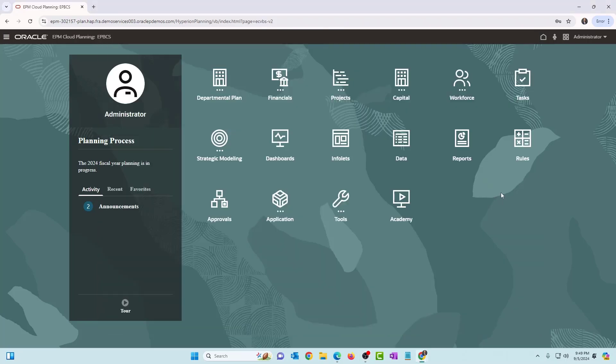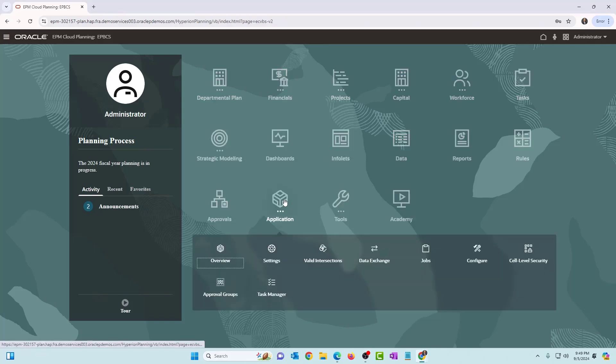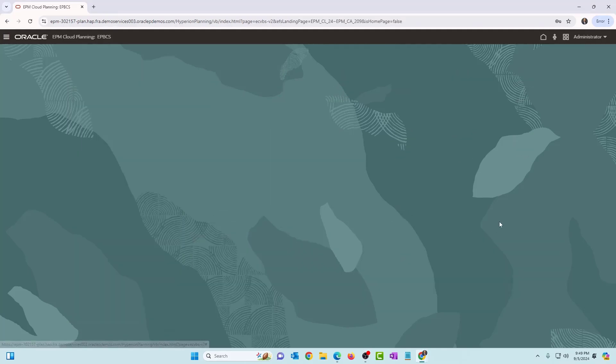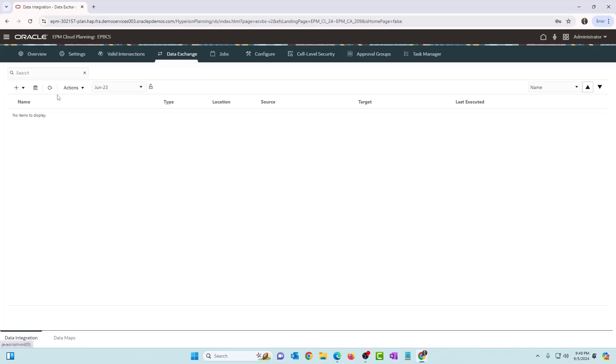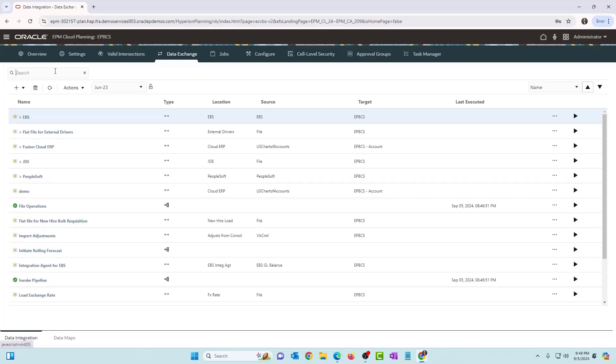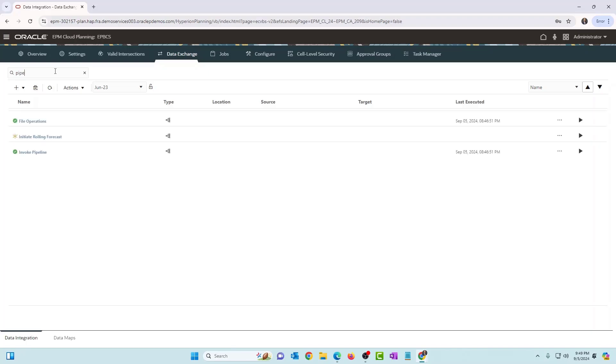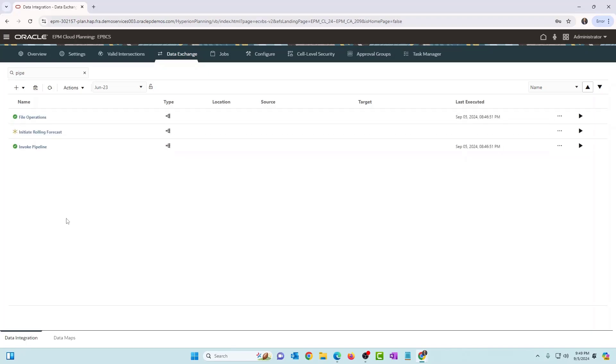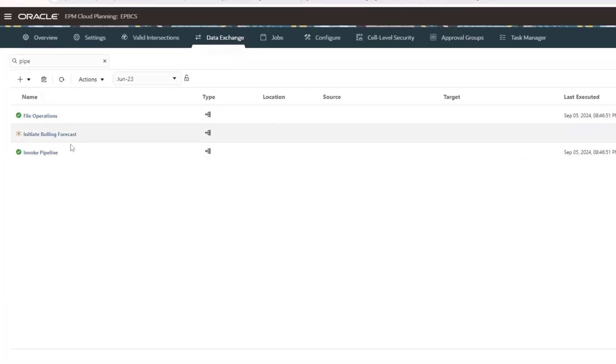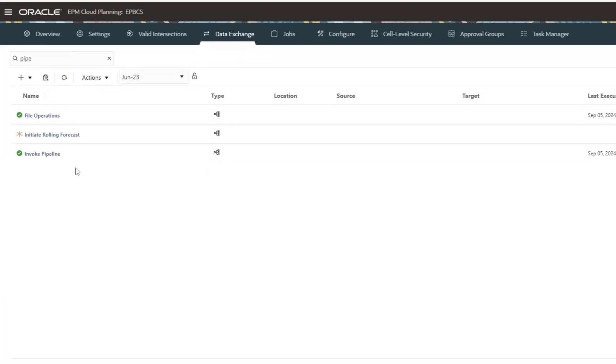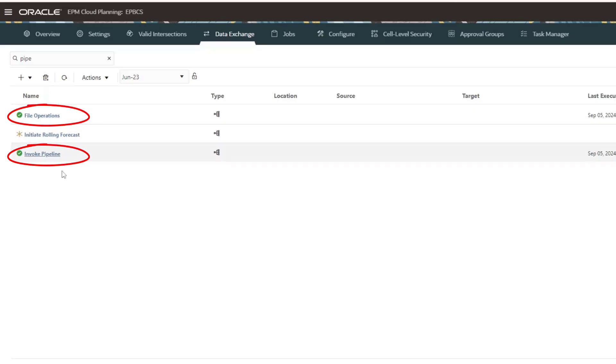So I'm logged into the instance. I just want to show you the two pipelines that we have. So application, data exchange, and you can search pipeline and you should see the pipelines that you have. So you have two pipelines, invoke pipeline and file operations.